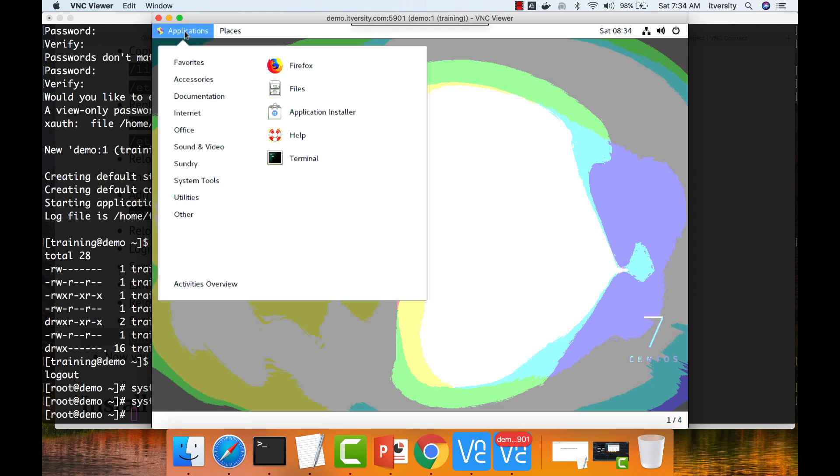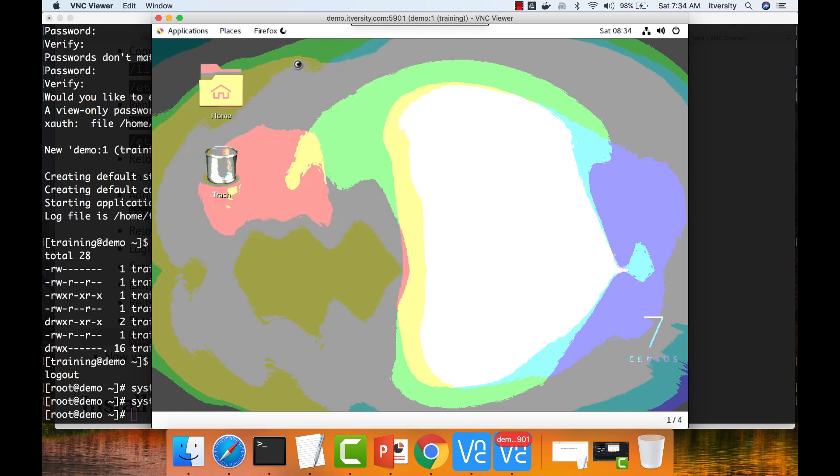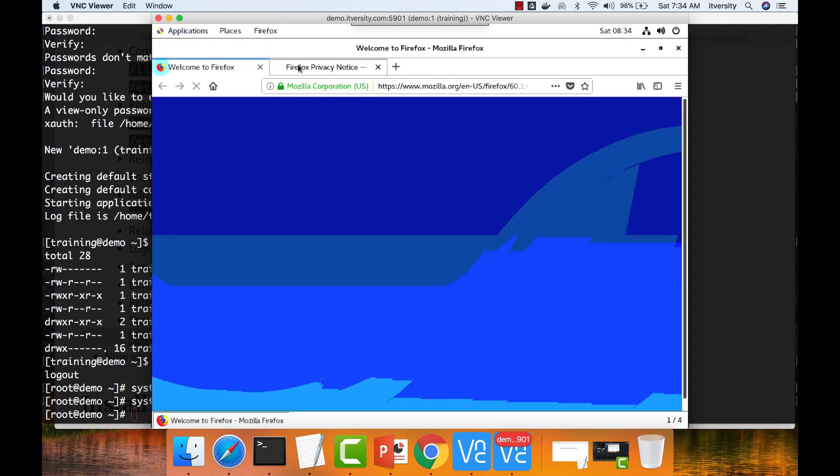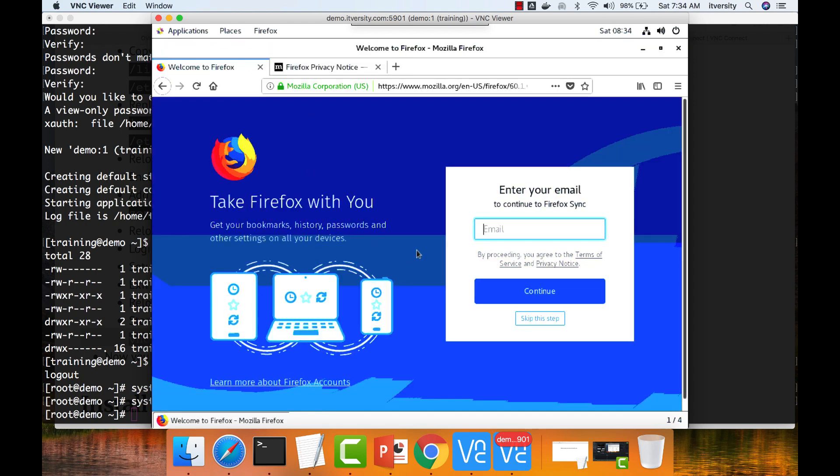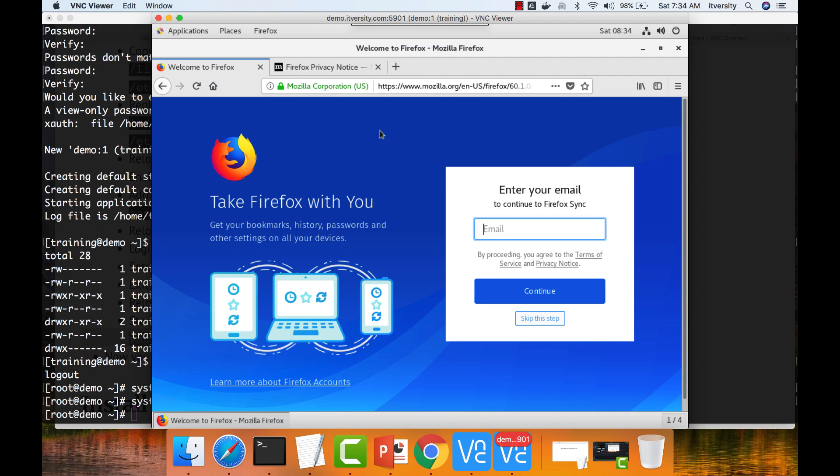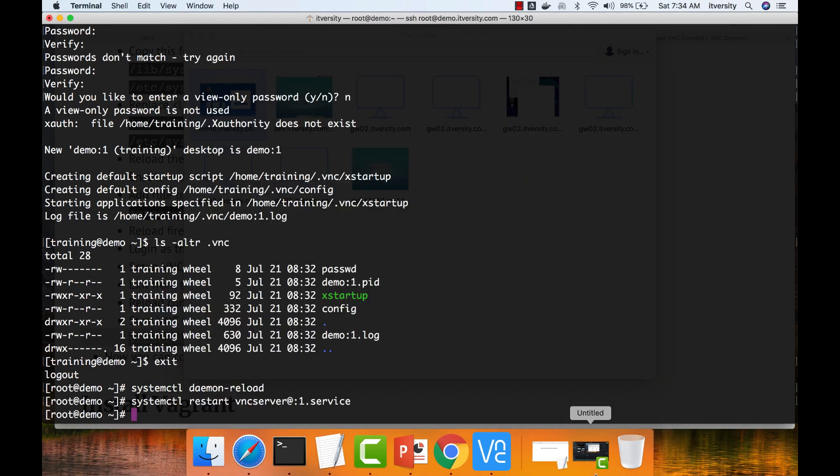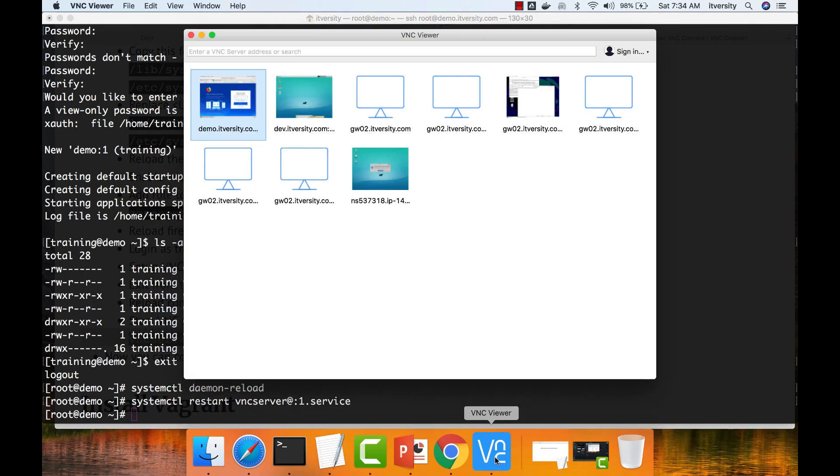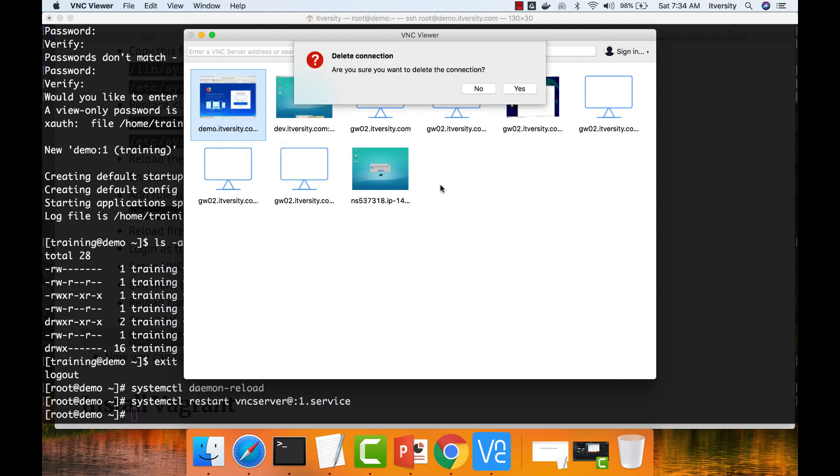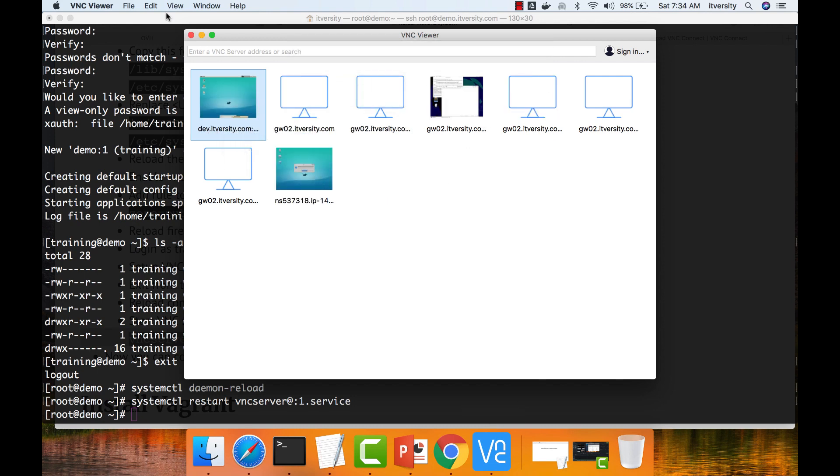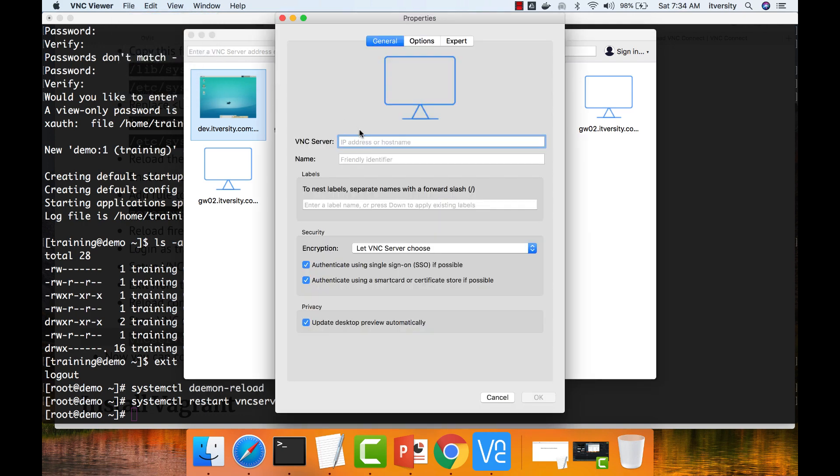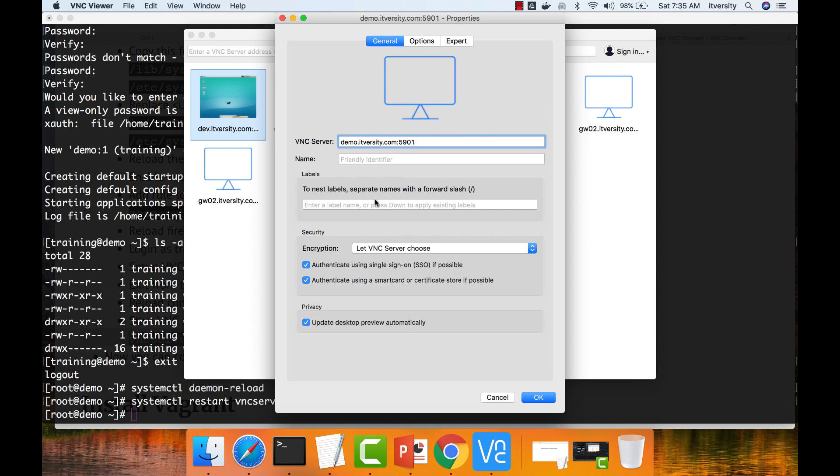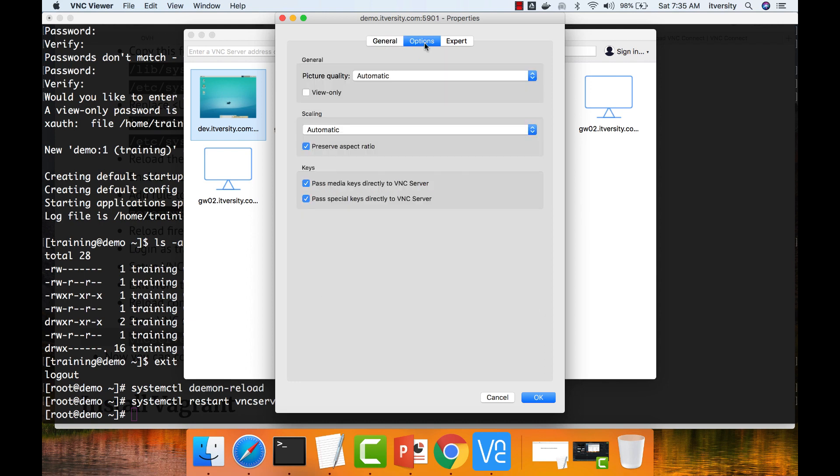I can say applications, open Firefox. So there is some issue with respect to resolution. I guess what I'm supposed to do is let me close this and let me delete this. And let me add it once again. I think there is a setting which I have to take care while creating. So it is demo.itversity.com port number 5901.